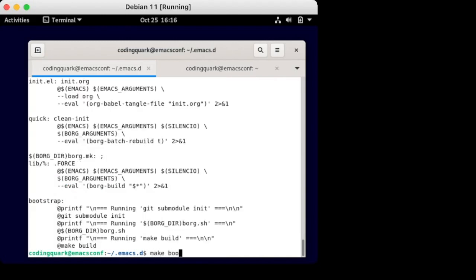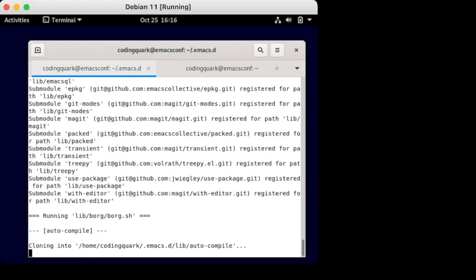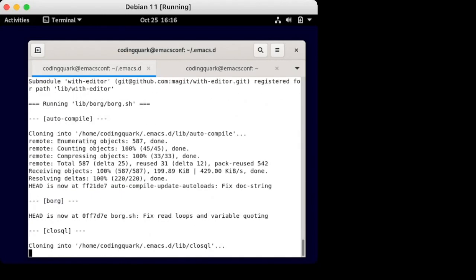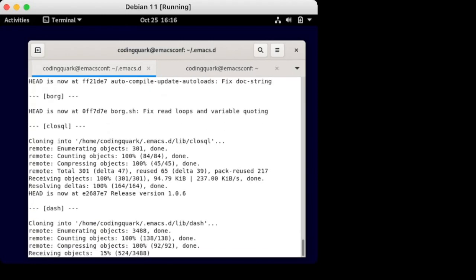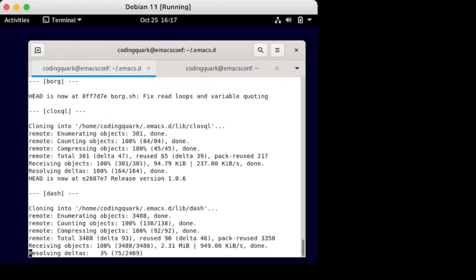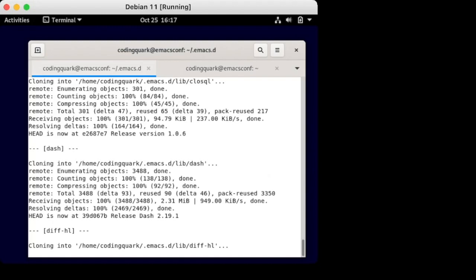Then we need to clone all the Git modules, which is also done by a make target. This time, it will not just pull the Git submodules, but will also run various things like auto-compilation, info-doc installation, etc. Good thing we installed texinfo earlier.